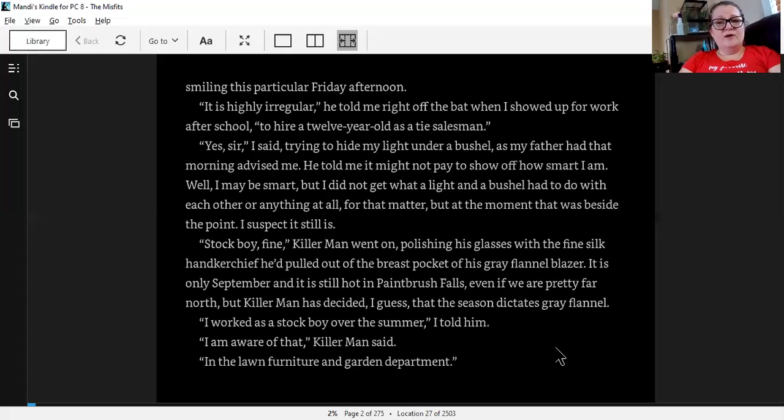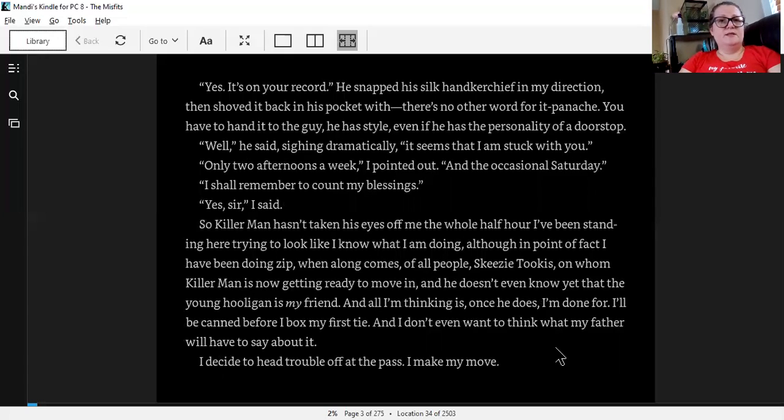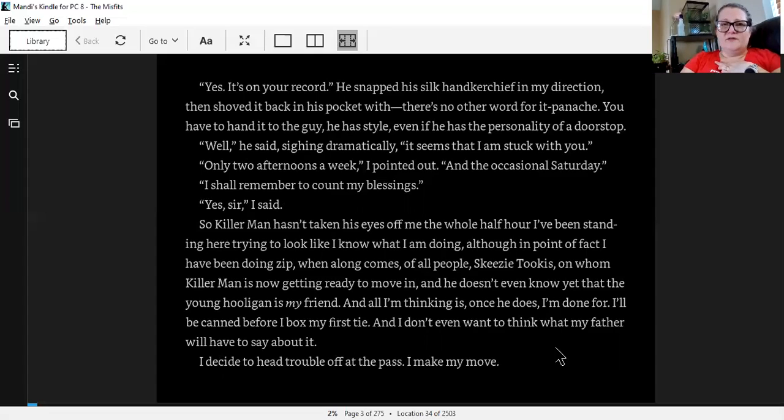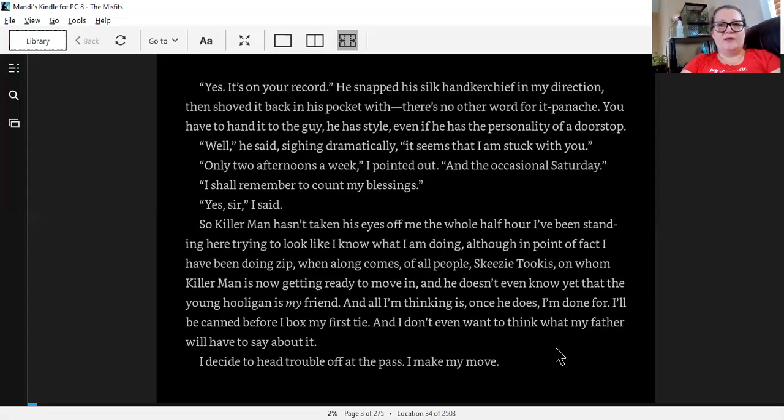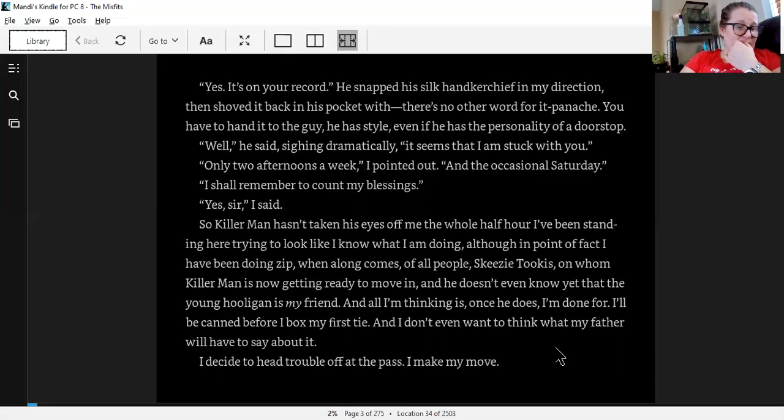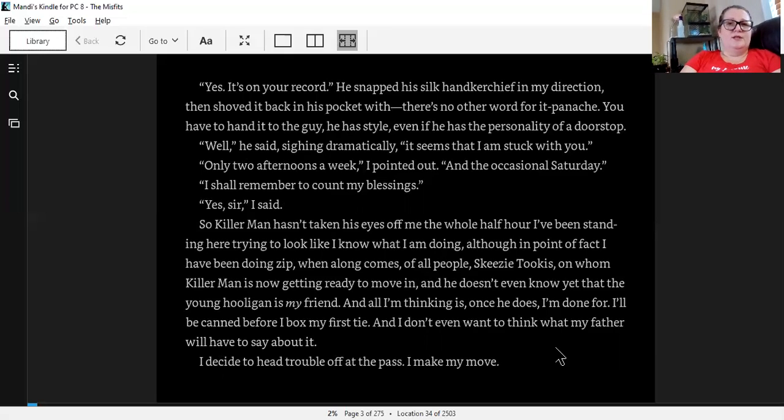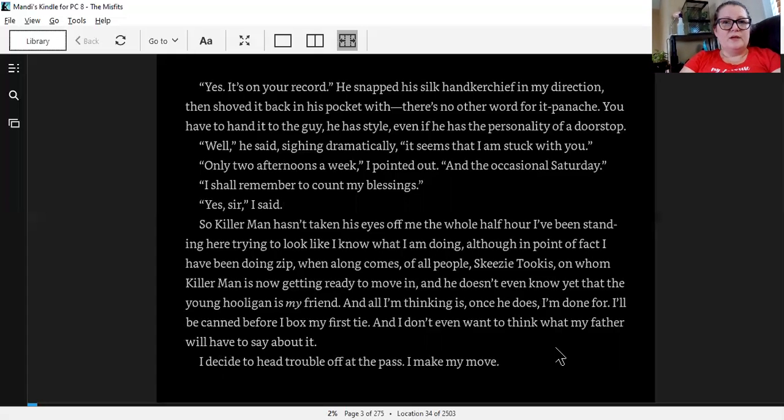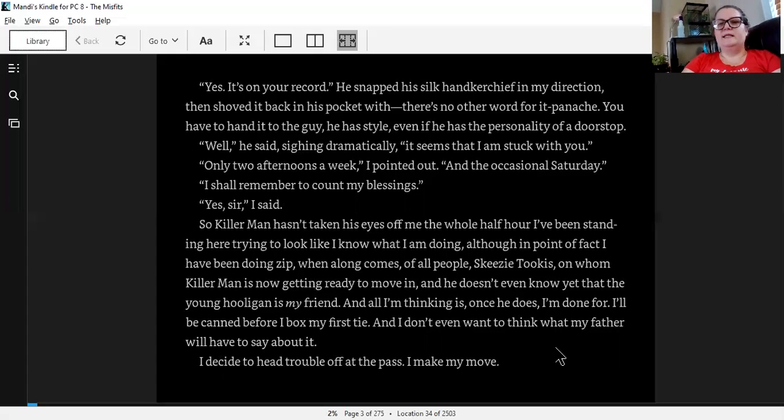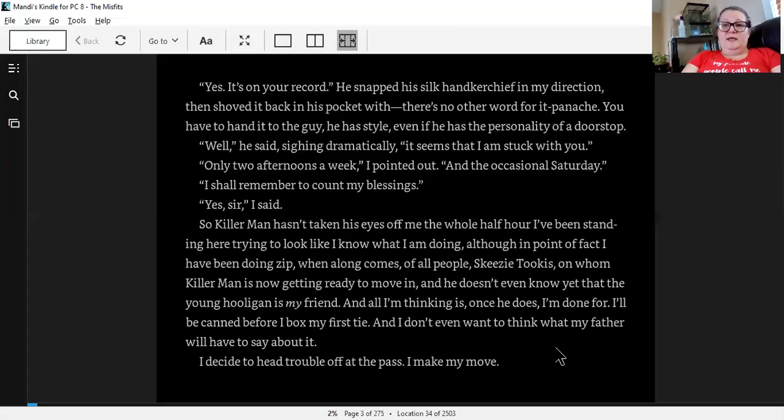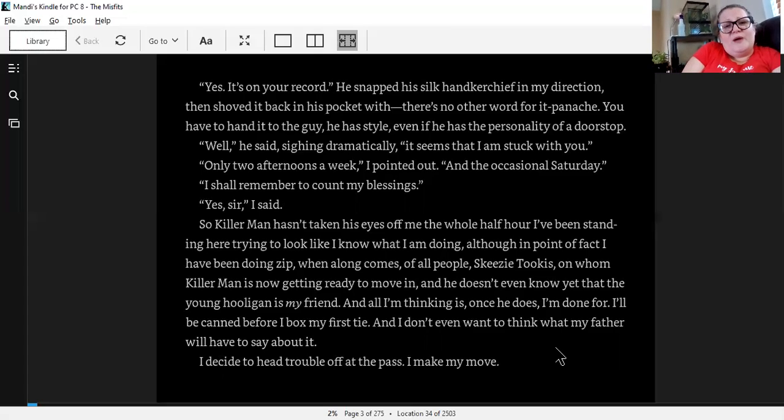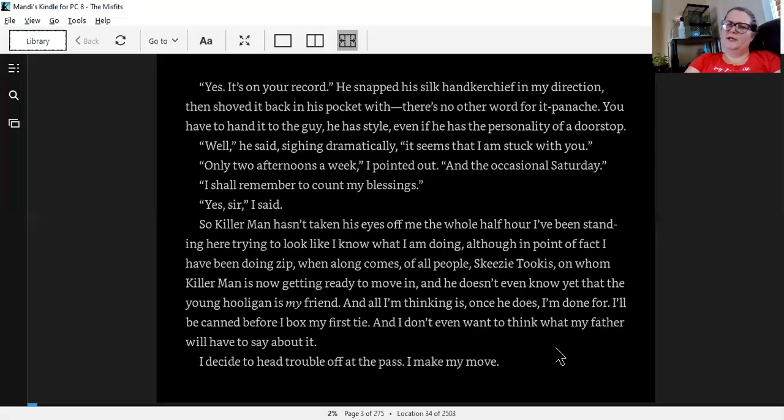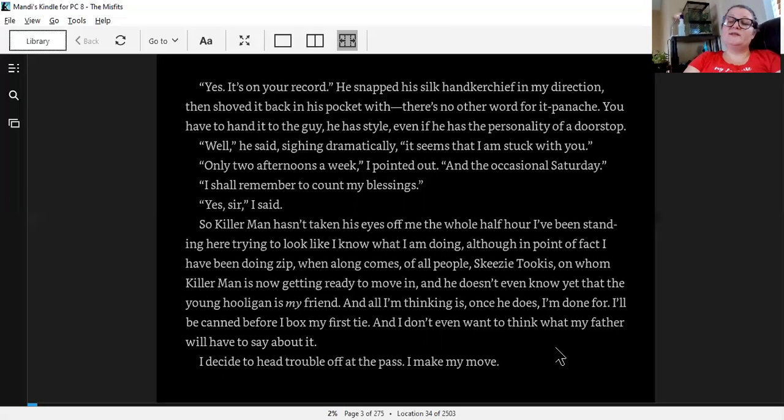He snapped his silk handkerchief in my direction, then shoved it back in his pocket with, there's no other word for it, panache. You have to hand it to this guy. He has style, even if he has the personality of a doorstop. Well, he said, sighing dramatically, it seems that I am stuck with you. Only two afternoons a week, I pointed out, and the occasional Saturday. I shall remember to count my blessings. Yes, sir, I said.